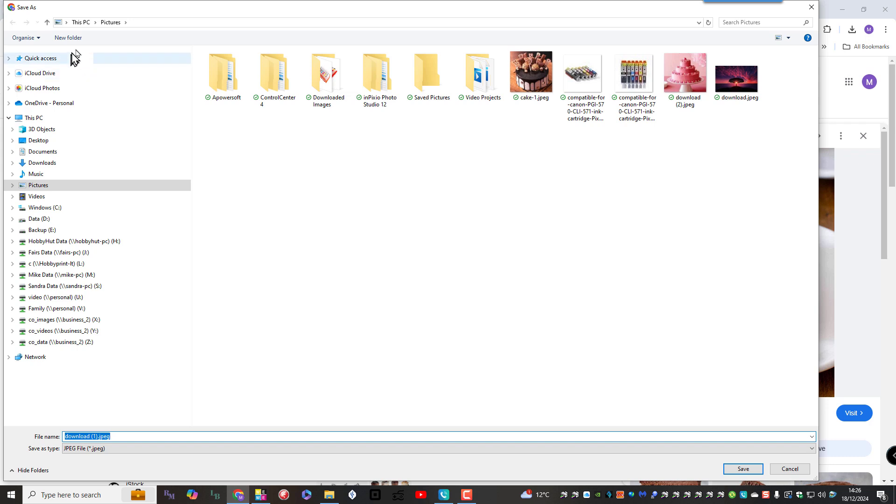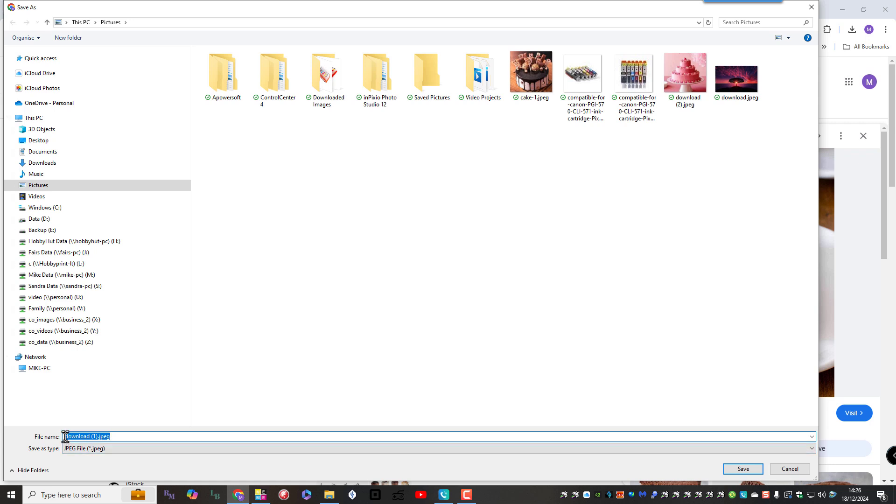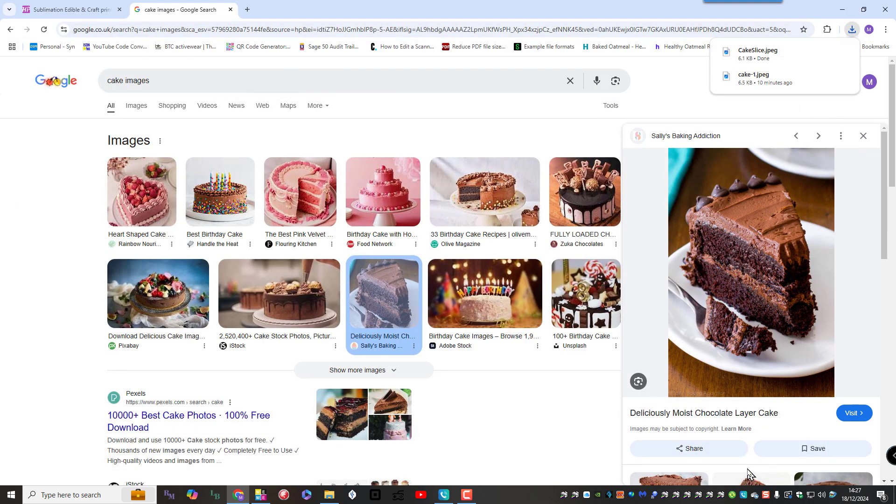Now I'm going to save it in pictures and that's on my C drive. You can see the pictures folder. There's a replication of all the drives I have available. So it's a pictures folder. Let's make that something relevant. Let's call it cake slice. There we go. And it's a JPEG and we've saved it.